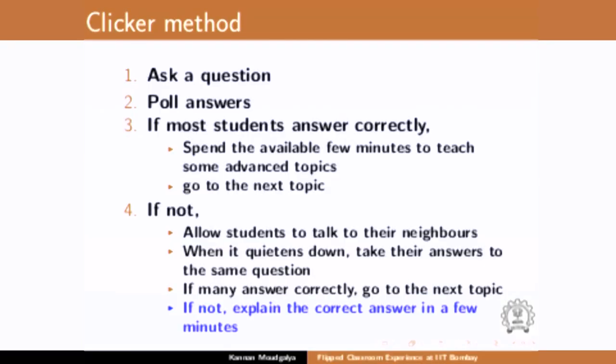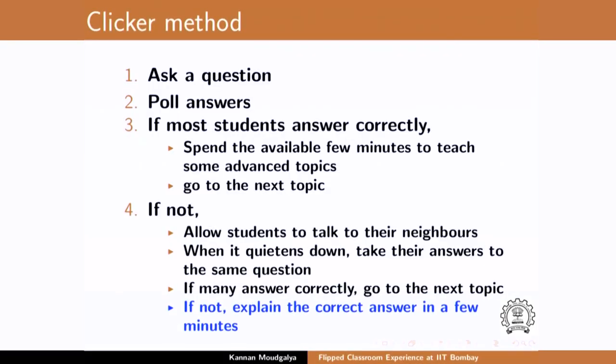If many answer correctly, go to the next topic. If not — there were times when I still got equal distribution between B and D — then you have to explain in one or two minutes why that is the wrong answer. I thought this really helped. At the end of the semester, I gave the recording to a student who cut it at each segment and said this is 10 minutes, 15 minutes — it served that purpose also. So, the clicker method is something I would strongly recommend, because it helps find out whether the students are with us or whether we have lost them.